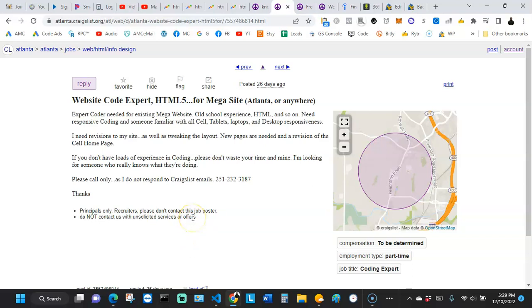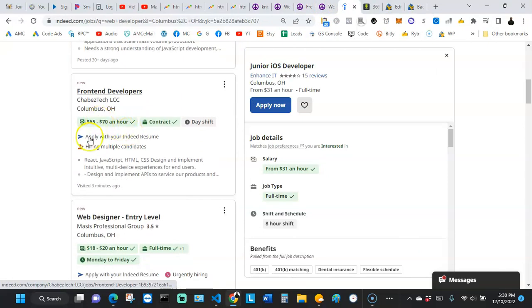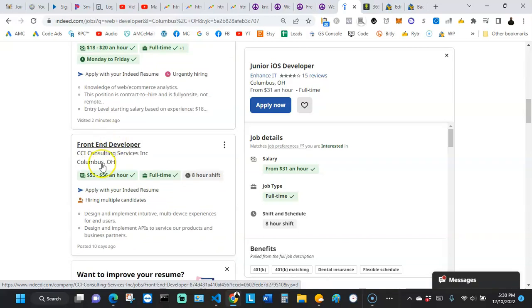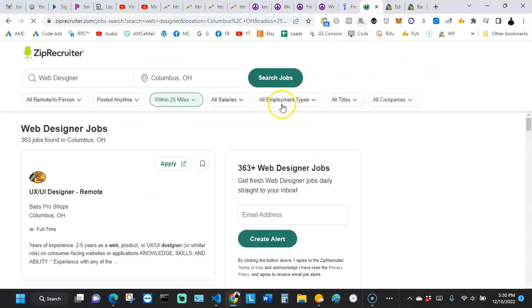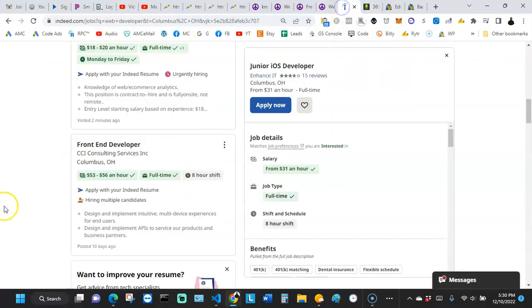You can also check other websites like Indeed, where you can see front-end developers making $65 to $70 an hour, $53 to $63 an hour, and other ranges like $18 to $20. You can check ZipRecruiter and many other platforms. There is so much job availability if you're serious about getting knowledge in HTML, CSS, and advancing from there.